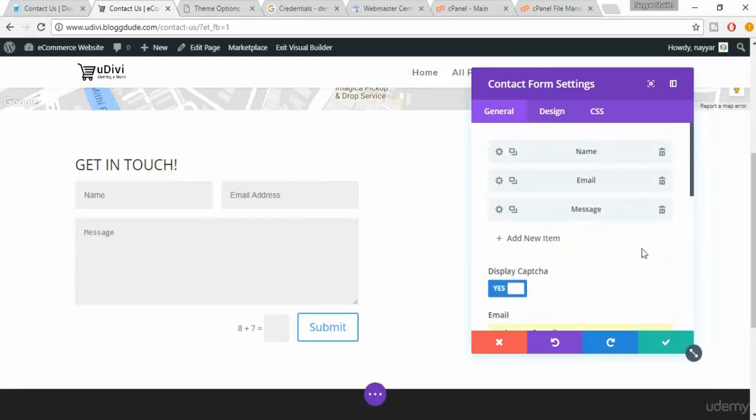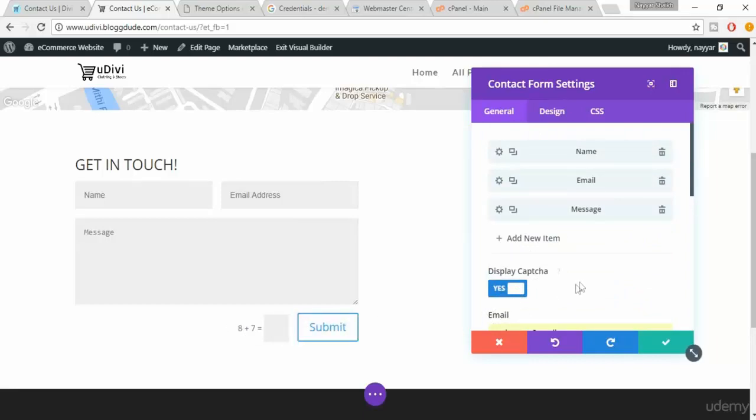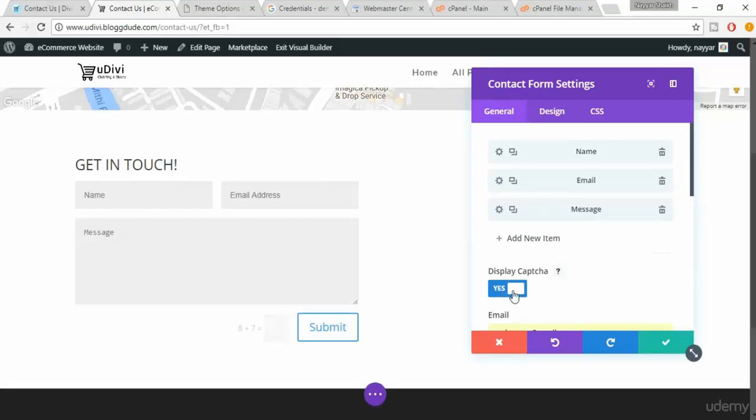Then also there is display captcha. I personally prefer you should have a captcha so that you are safe from spamming and so on. But for the sake of simplicity you can disable this also. It's all up to you.